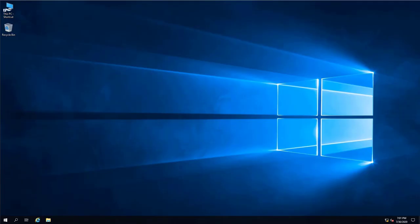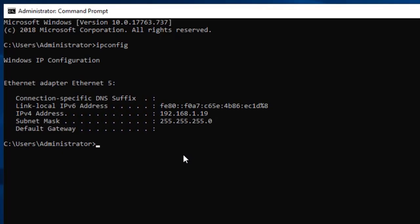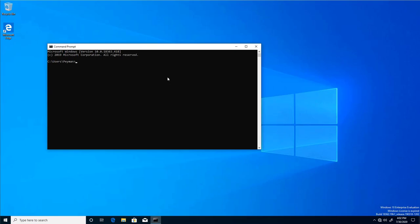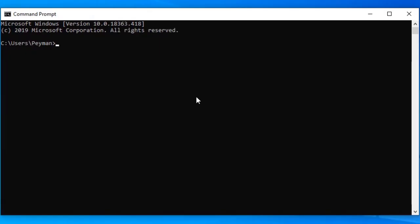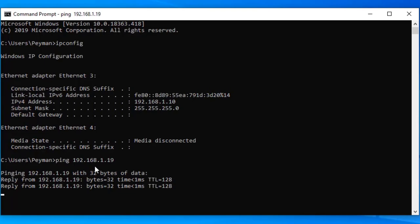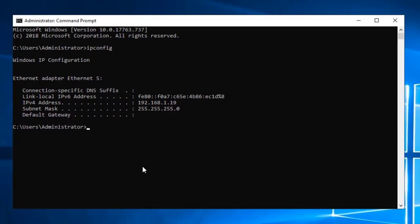Both of them are already set to use static IP addresses. Let's open command prompt and check the IP address with ipconfig. On Windows 10, let's open command prompt and see if we can ping the server — 192.168.1.19 — that's the IP address of the server.